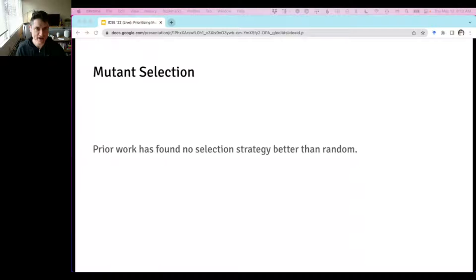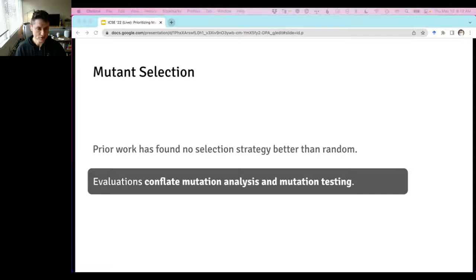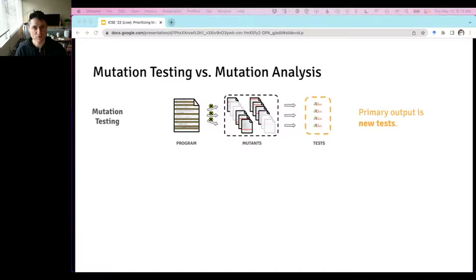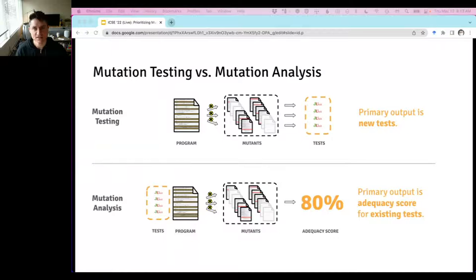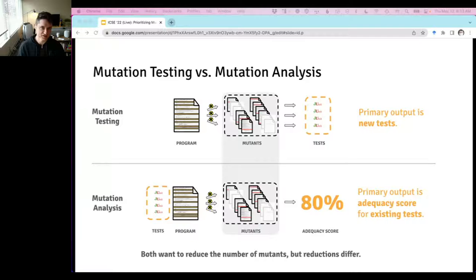Lots of prior work has compared selection strategies, but none has found that any beats random selection. We argue this is because the evaluation methodology used — appropriate for mutation analysis — is being applied inappropriately to mutation testing. Testing and analysis differ most importantly in their objectives: testing produces new tests to improve test set quality, while mutation analysis maps an existing test set and mutants to a mutation adequacy score.